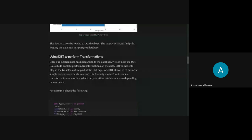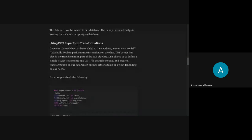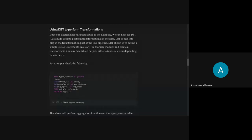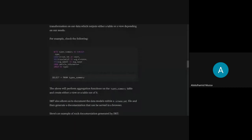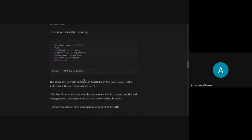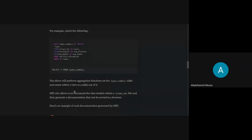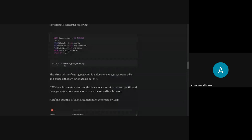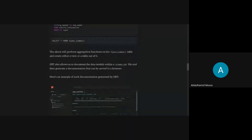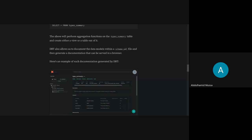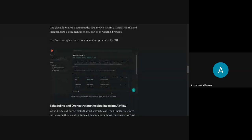Then I did transformations using dbt — I was introduced to this tool for the first time. dbt files are just SQL files with SELECT statements, and we can do transformations based on that. Here we can see count, track ID, travel distance, average speed, and we did some aggregations on those columns. We selected all from this transformed table, and this is the documentation produced by the dbt tool.